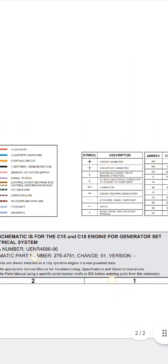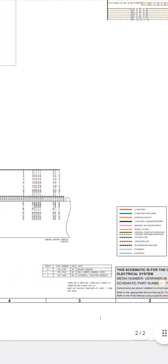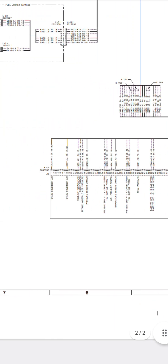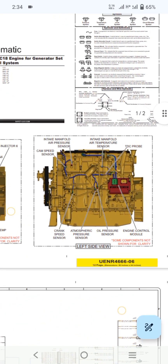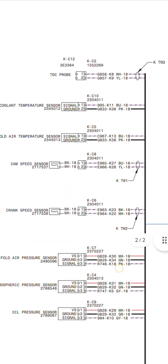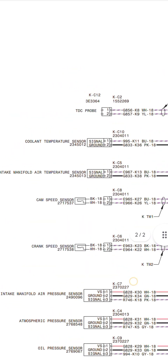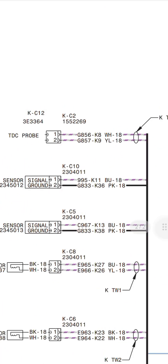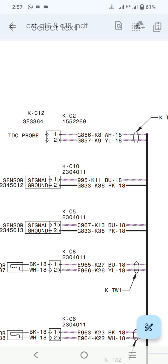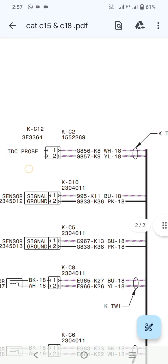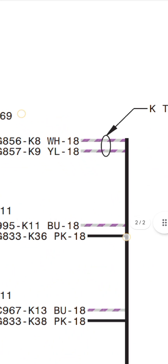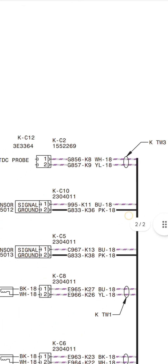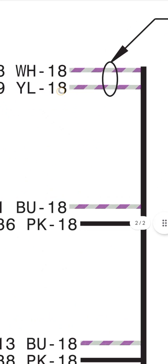Here you can see the symbols description — this schematic is for the C15 and C18 generator. Here you can see the identification of the connectors. On another side are all the sensors. Now I am going to show you the sensor wires, wiring numbers, and connector numbers. On the top you can see K12, KC12, and KC2 — this connector is connected with each other and is for the TDC probe. The white and pink wire means a signal.